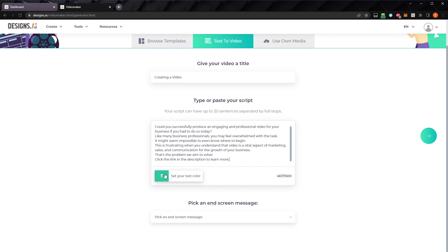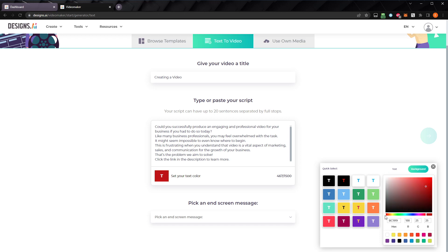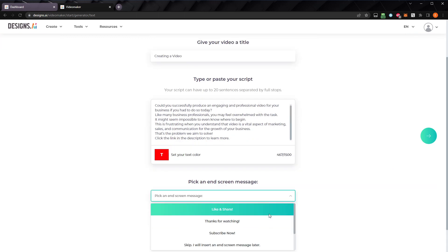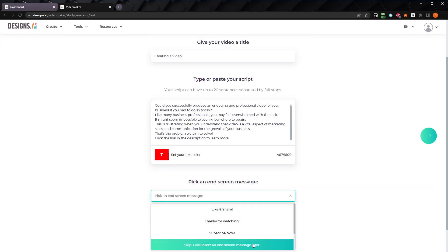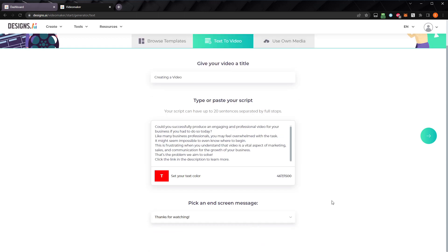Next, we need to choose our text color. We have a few presets to choose from, or we can choose the colors ourselves. I'll set the text to white, and click background, and set the background to red. Next, choose an end screen message, or select skip. I'll add an end screen message later. I'll go with thanks for watching. When you're ready to go on, click the arrow.